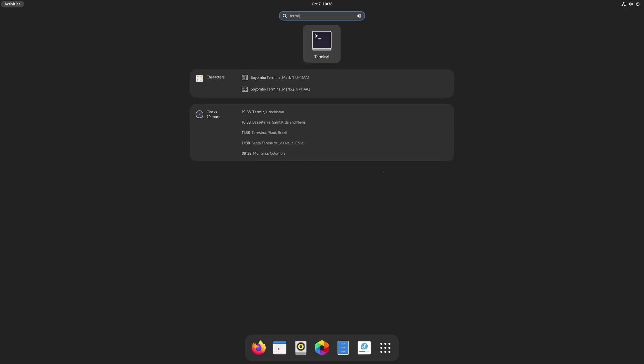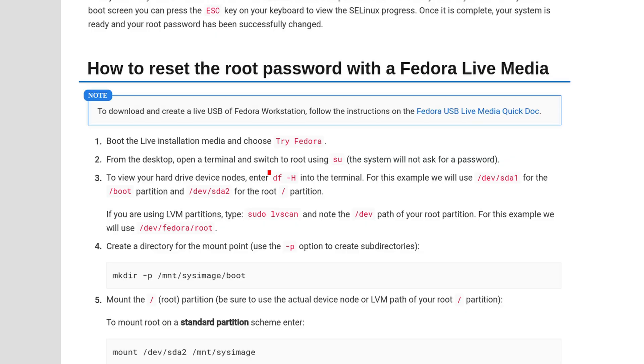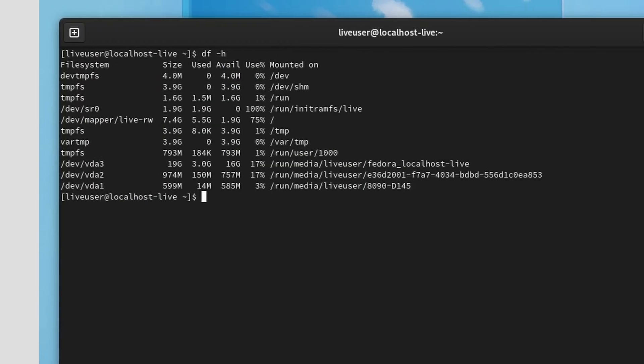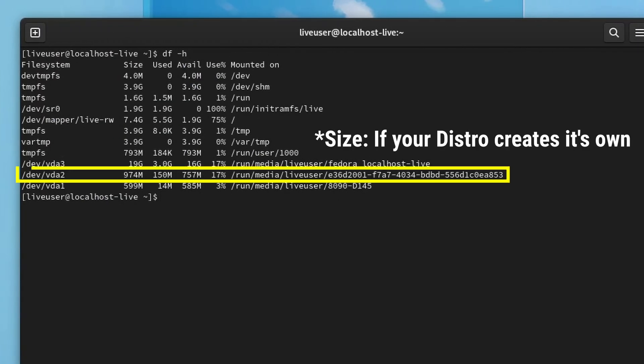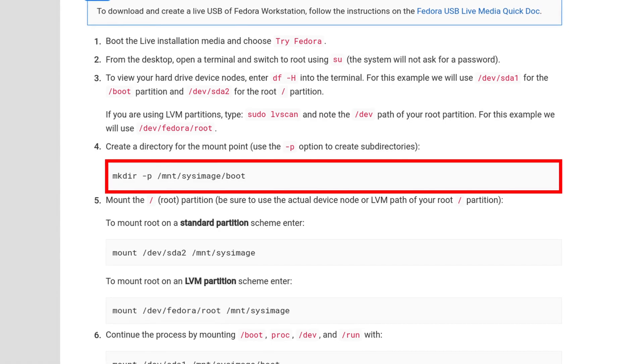For that, the easiest way to do this is to use the terminal. With the commands df-h for a normal partition drive or lvscan for lvm partitions, we need to look out for the root partition. The next thing we want to do is to create a mount point with subdirectories.